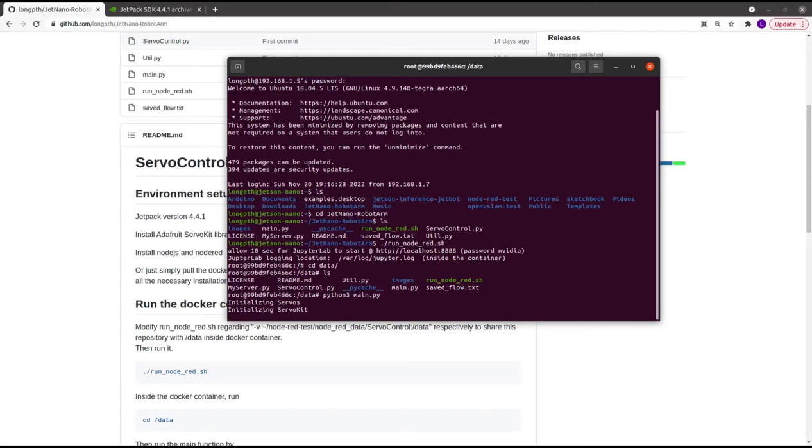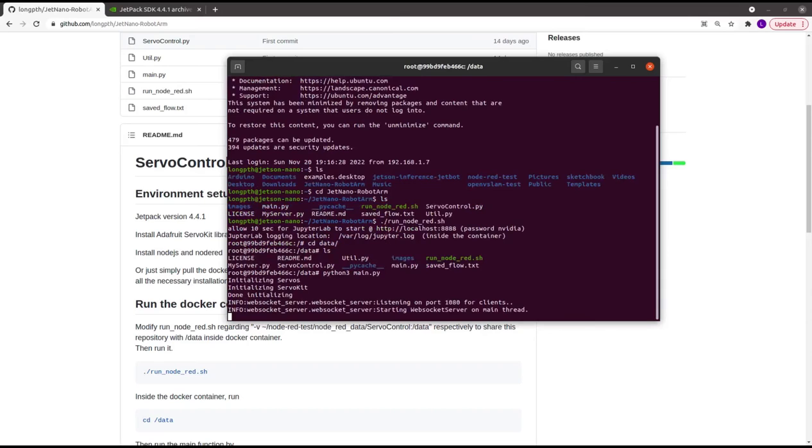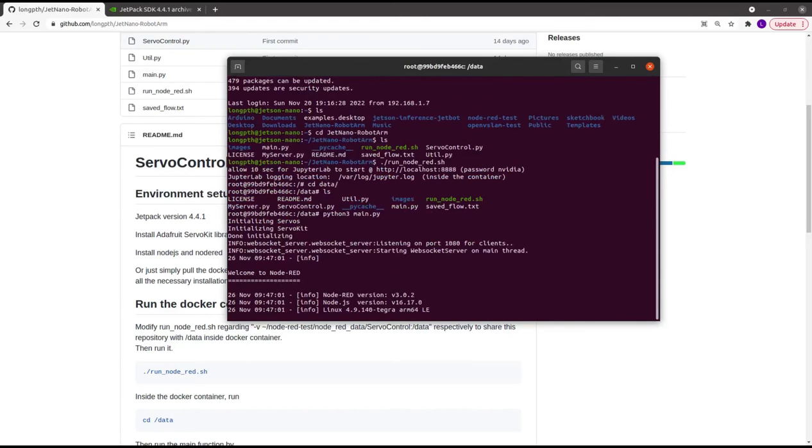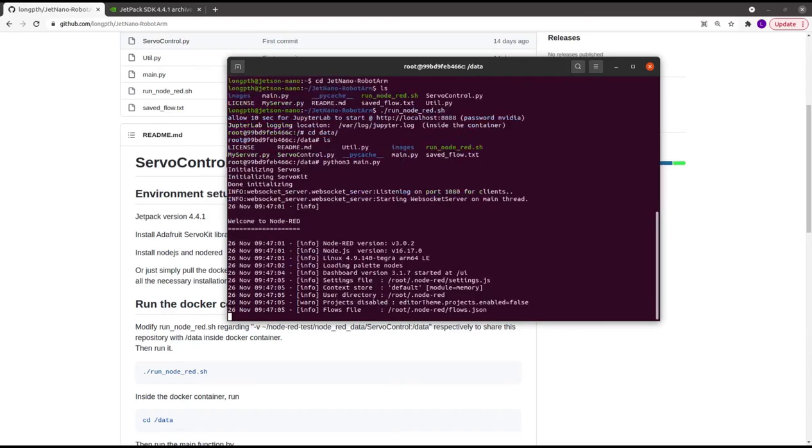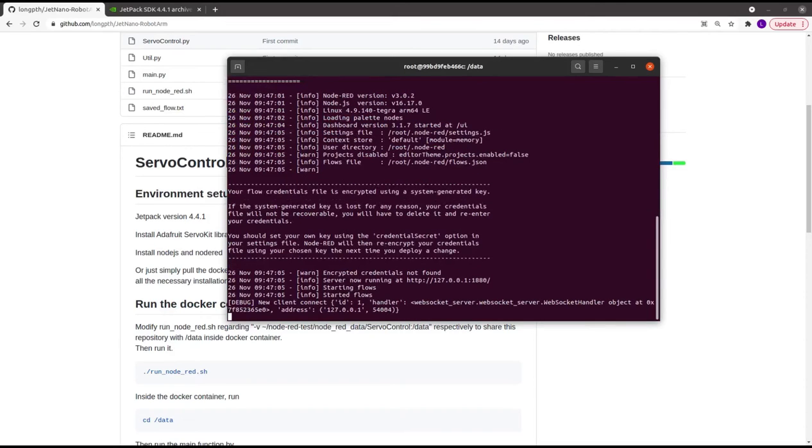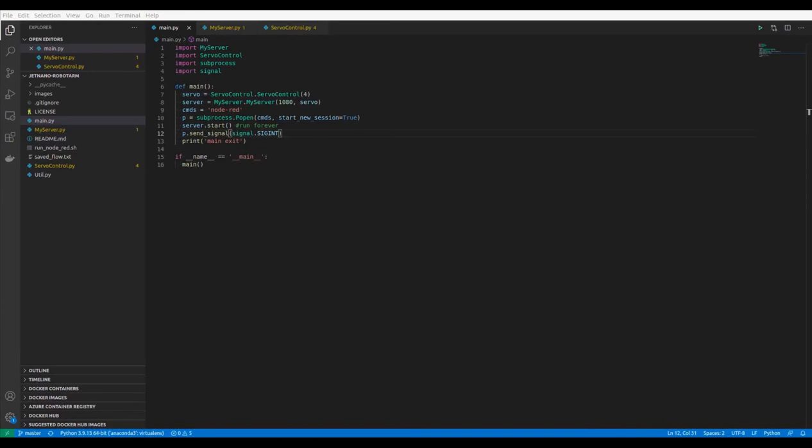Then you can open a web browser on your PC which is on the same network as the Jetson Nano board, and in the URL bar, type the board address followed by a colon and the port. In this case, the port is 1880.